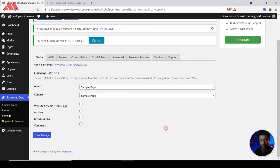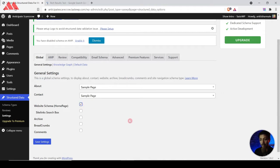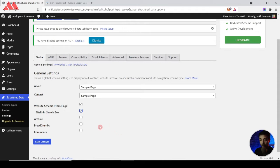For the homepage we can assign Website schema — let's turn that on. We can also enable Site Links Search Box. You can add schema markup on your archive pages, breadcrumb schema, and comments schema as well. Depending on what you need, you can go ahead and turn these options on or off.